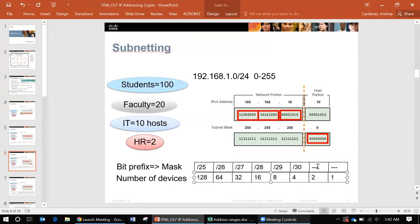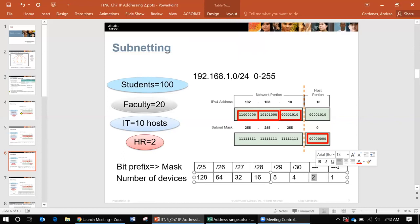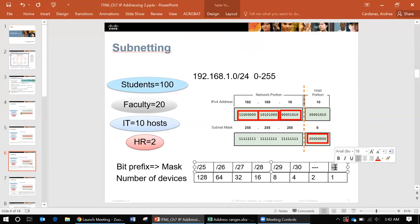I also put dashes here because I really want to point out that we will never use a slash 31 or slash 32 in subnetting, but you will see slash 32 when you get to a routing table but that's in the future.